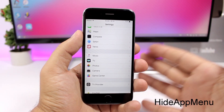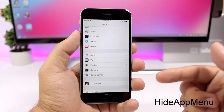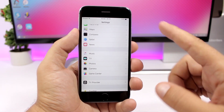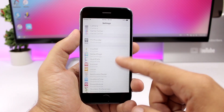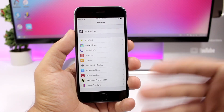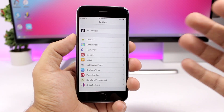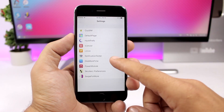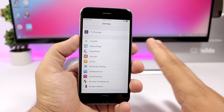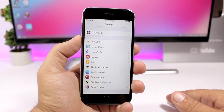Hide App Menu hides the long list of apps that appears in the Settings app. Normally in Settings there's a long list of all the apps installed on your device. With this tweak, you can completely hide them — all you need to do is install the tweak, nothing else.